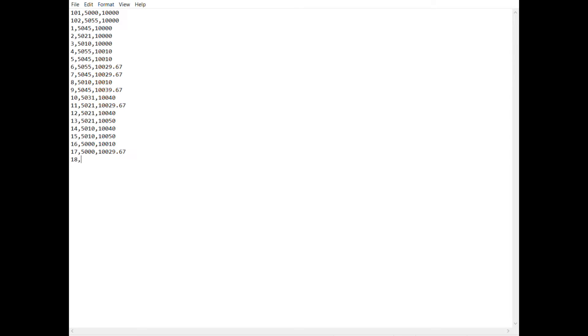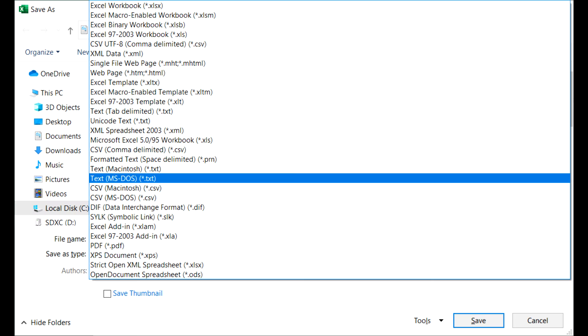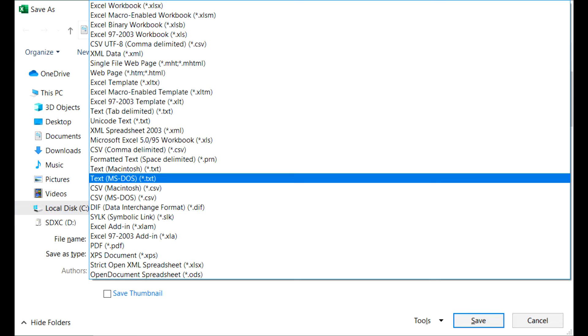Now depending on the brand of your total station and data collector, that will determine how you export this data. You could manually input all this data into a text document, differentiating point numbers, northing, and easting by using a comma or a tab space. You could also do this in Excel for more control. Once you have your project data, save it as a text file or as a CSV file — those are the two most common file extensions that data collectors will understand. After you've saved it, upload it to your data collector, usually through USB or through the computer. Once all that's done, we'll pack up and head out to the field.